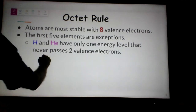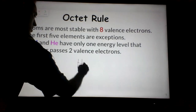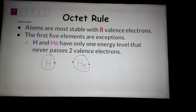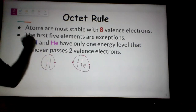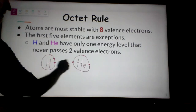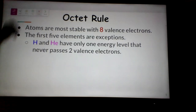Looking at a Bohr model of hydrogen: only one energy level and only one electron. Helium has only one energy level and two electrons. The first energy level can never pass two electrons, so there's no way either of these can get up to eight. Hydrogen has to combine with another atom to get that second electron, and helium already has it. So both are considered full and stable — that's why hydrogen and helium are exceptions to the octet rule.